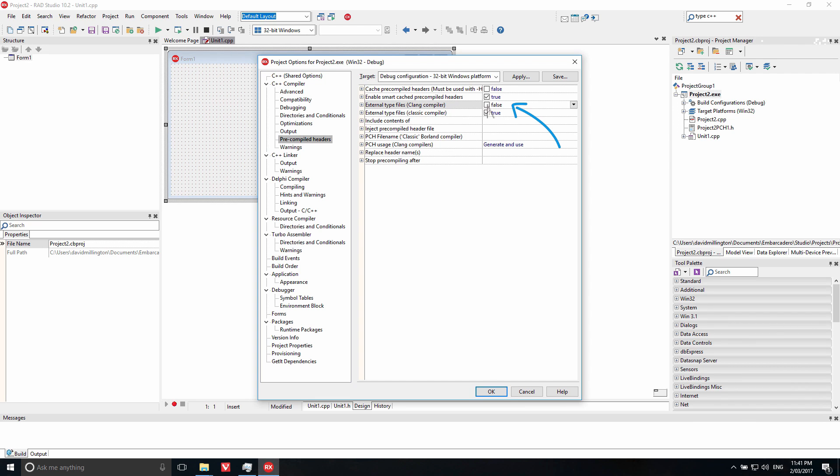External types greatly reduces debug info duplication for Clang 32, resulting in a reduction of the debug info size. This advanced feature is also available in BCC32 and can now be leveraged in a Clang Enhanced Compiler for Windows 32-bit applications.